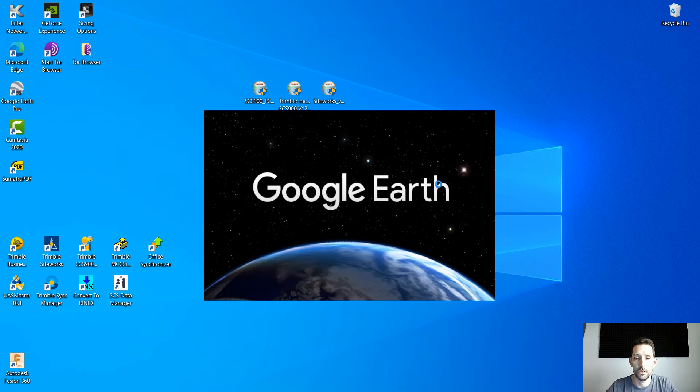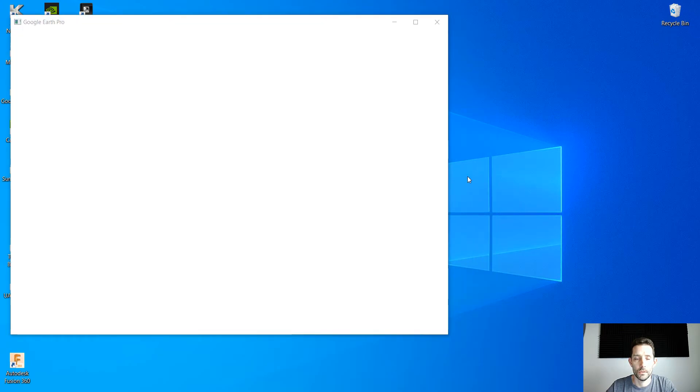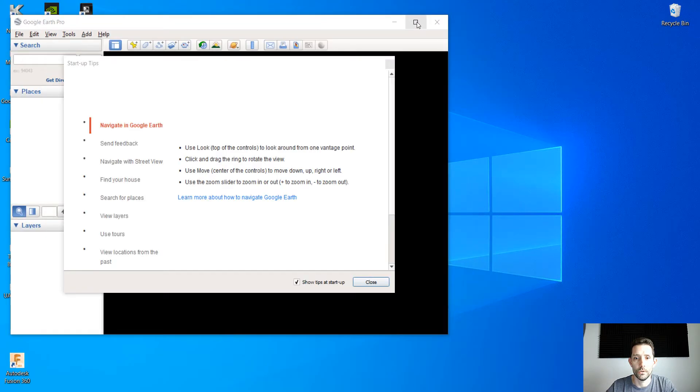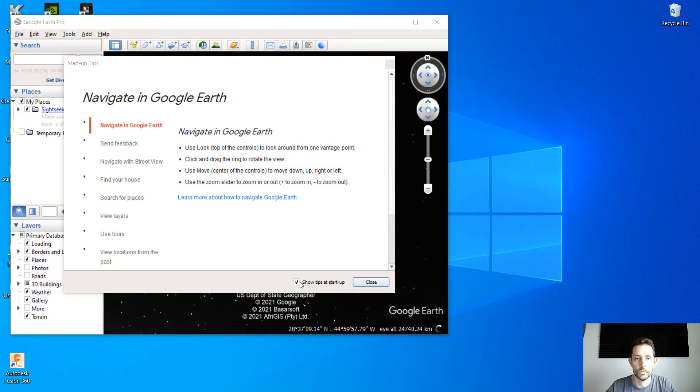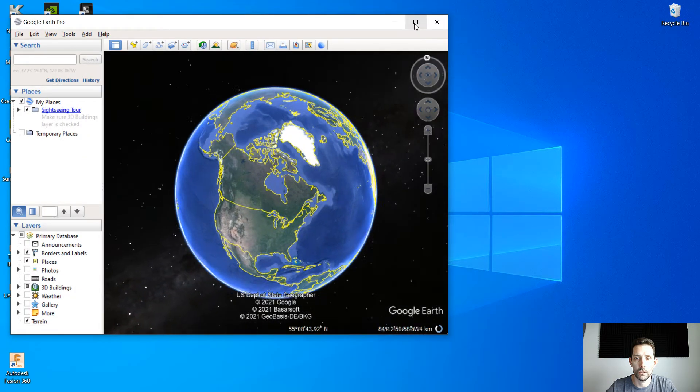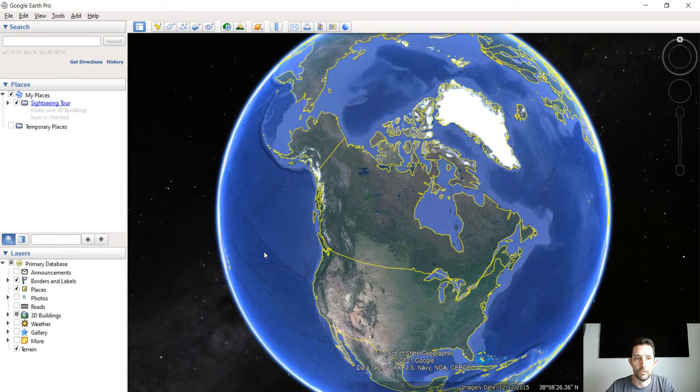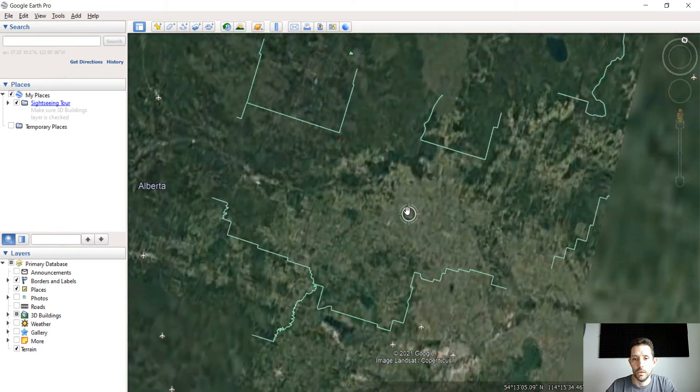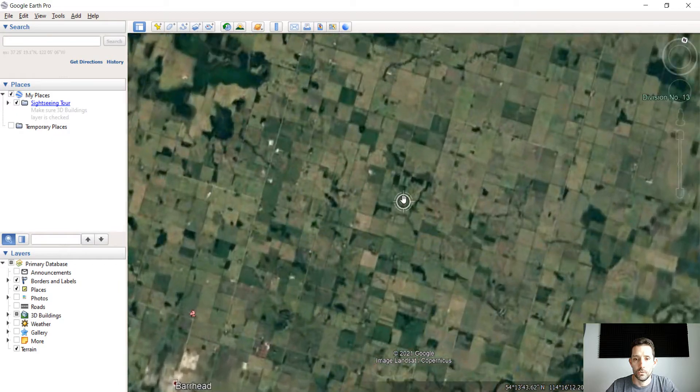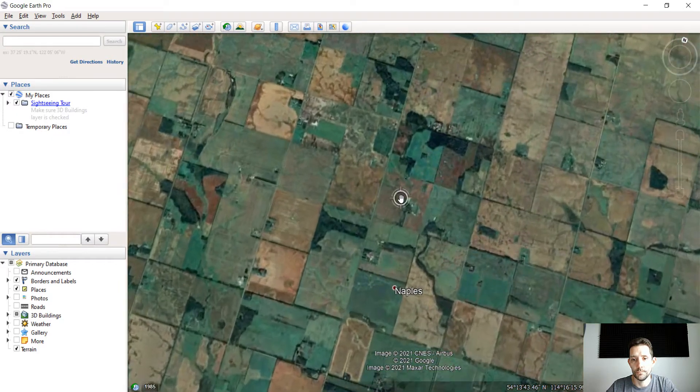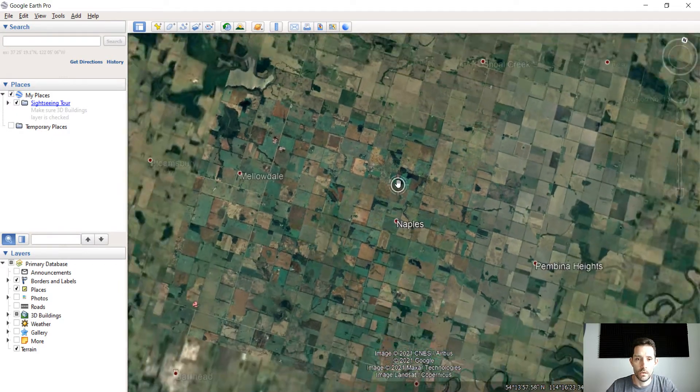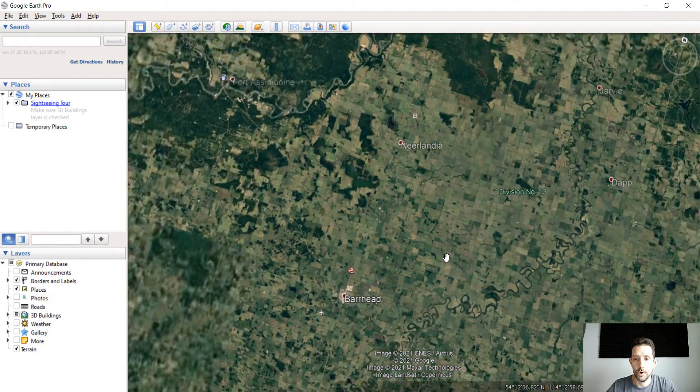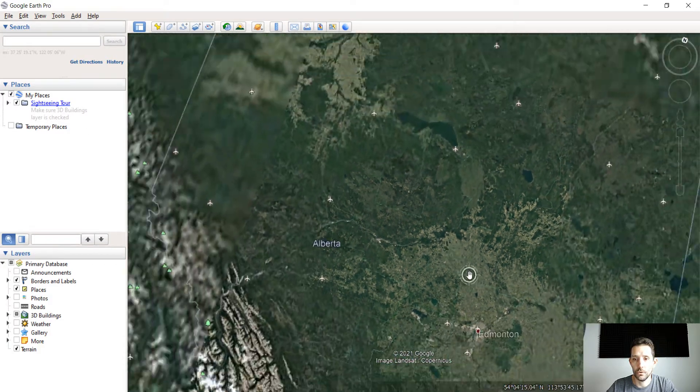Once you hit the close button it will turn on your Google Earth. There are some startup tips so I'm gonna uncheck that so I don't need to see that anymore every time when I start up, and you can start zooming in to the areas wherever you want.